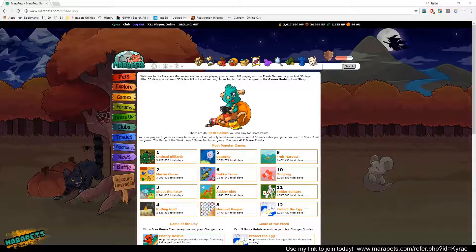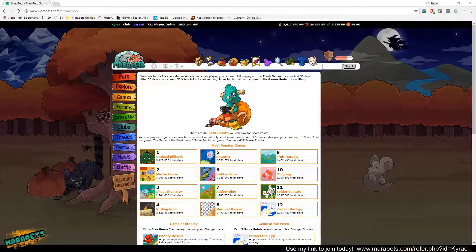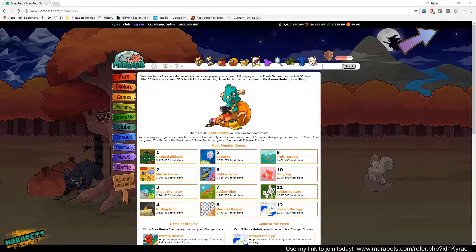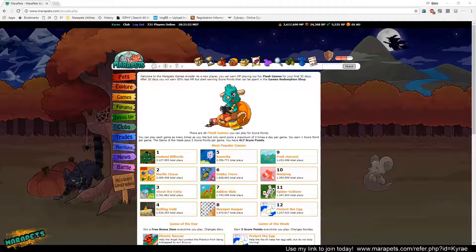Hey guys, it is Kyrae, and welcome to part two of the Maripets Halloween event series. If you haven't seen the first video, you can watch that right here, and if you already saw that video, then sit tight and we will get right into this one.